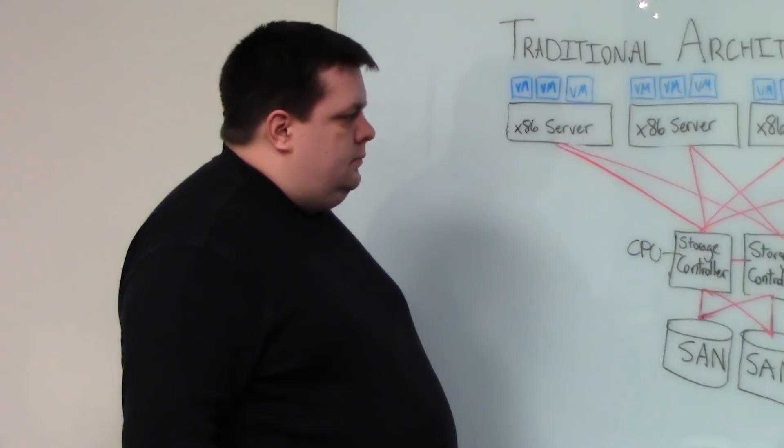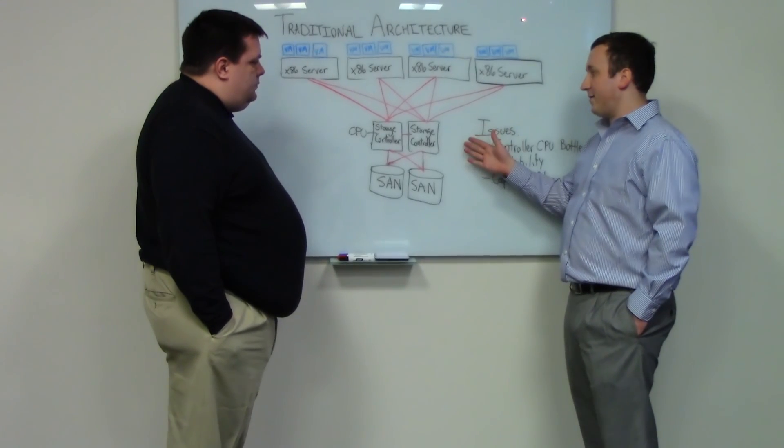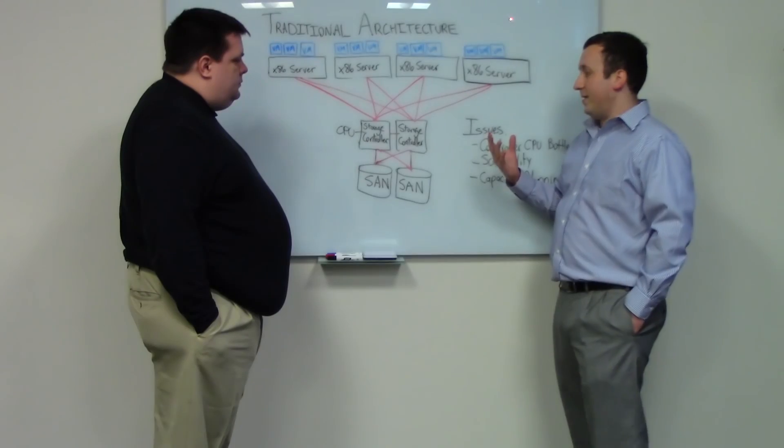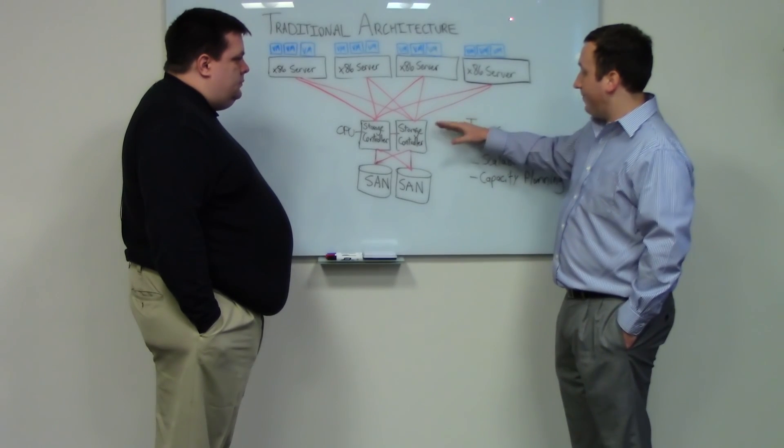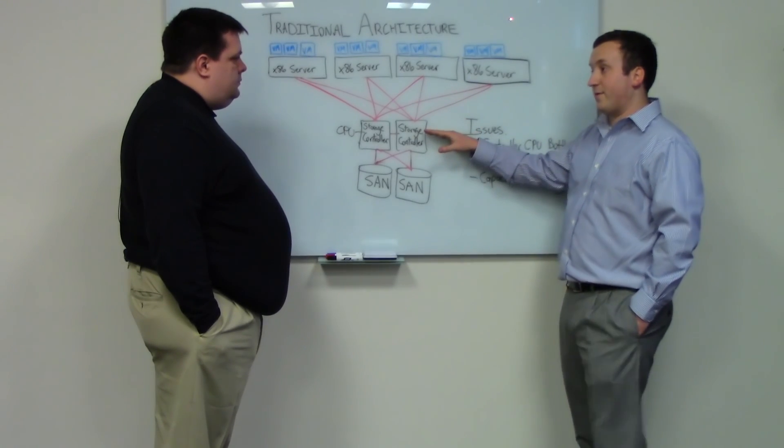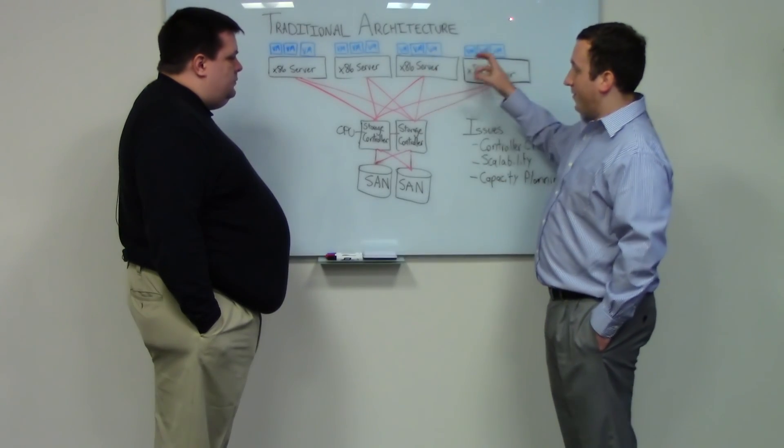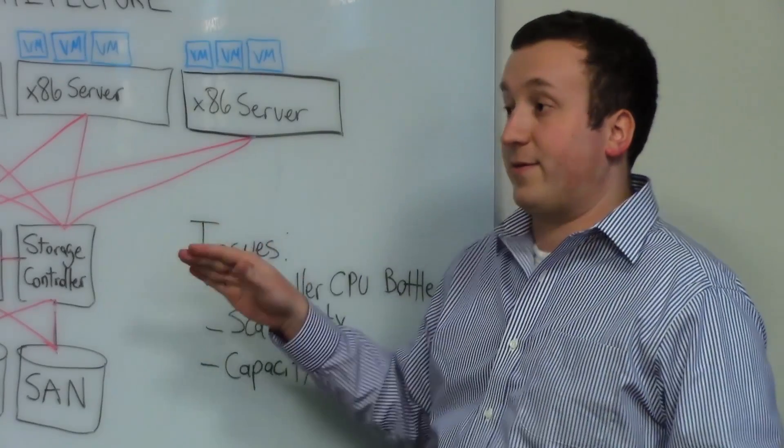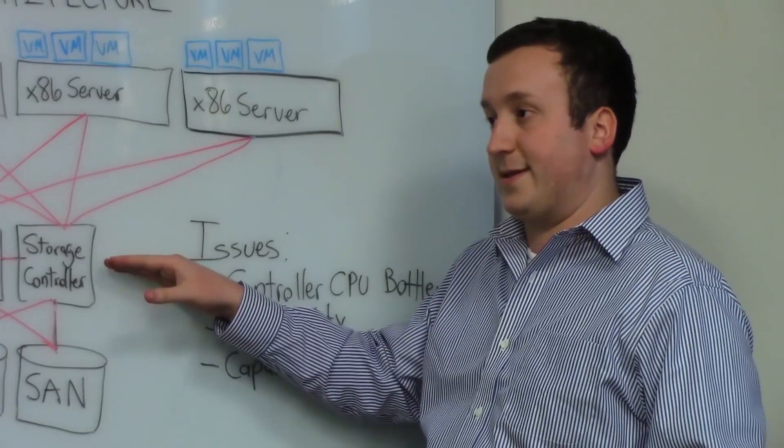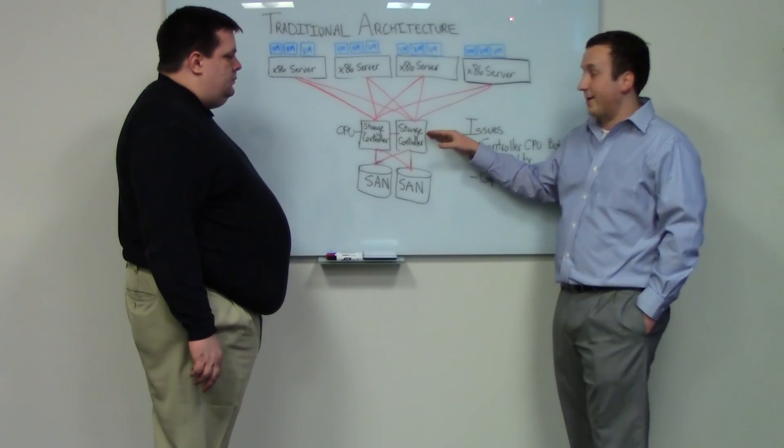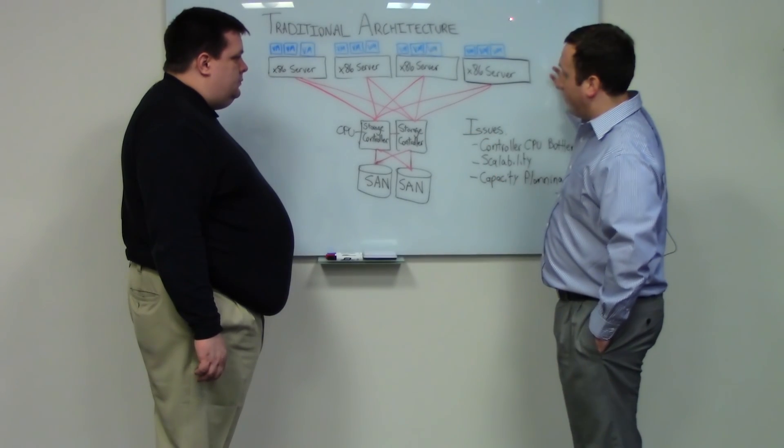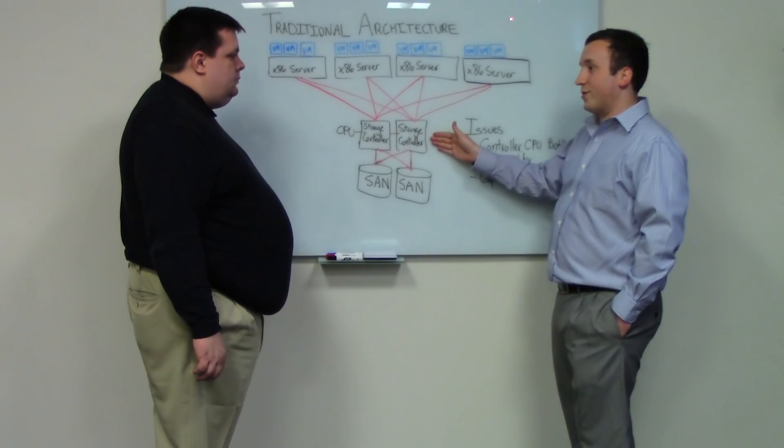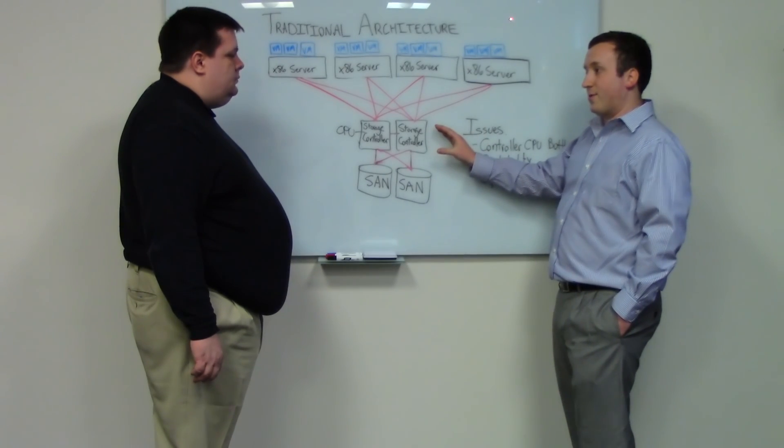What we found is that when you're trying to design a solution like this, it's very difficult because the bottleneck in a lot of scenarios is the CPU on the storage controllers. So as you add more servers to a deployment, it's very difficult to know when this is going to reach capacity and when this is going to become the bottleneck in the deployment.